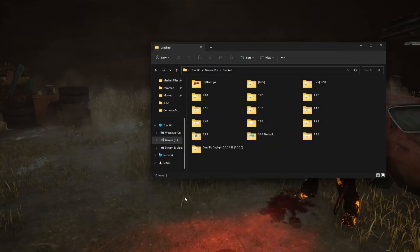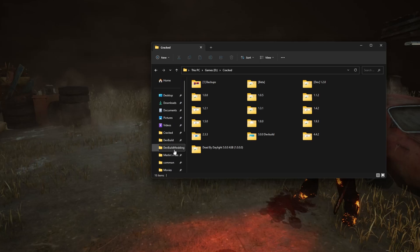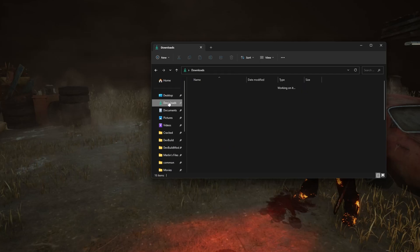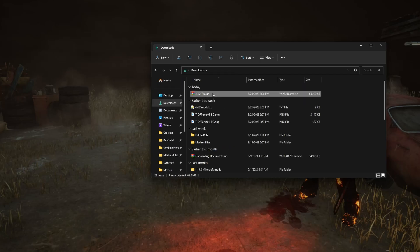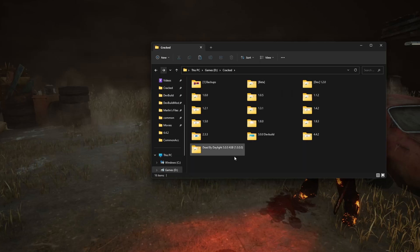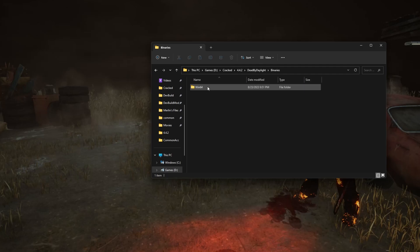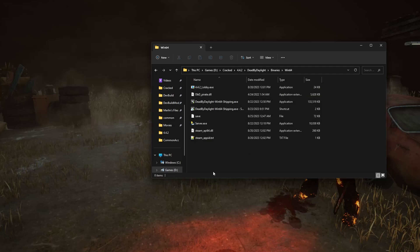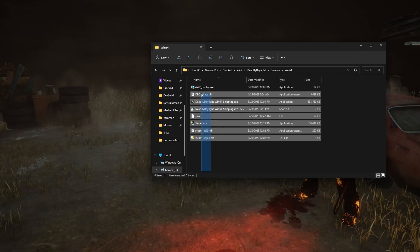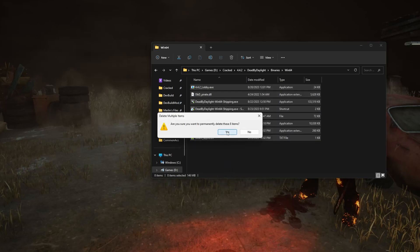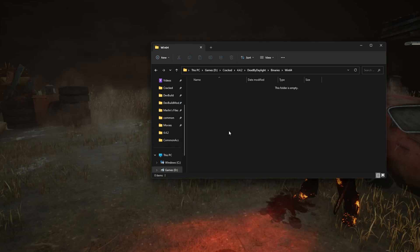Now go to your downloads, drag this folder into 4.4.2. Go to your Win64 folder and delete everything that was here.